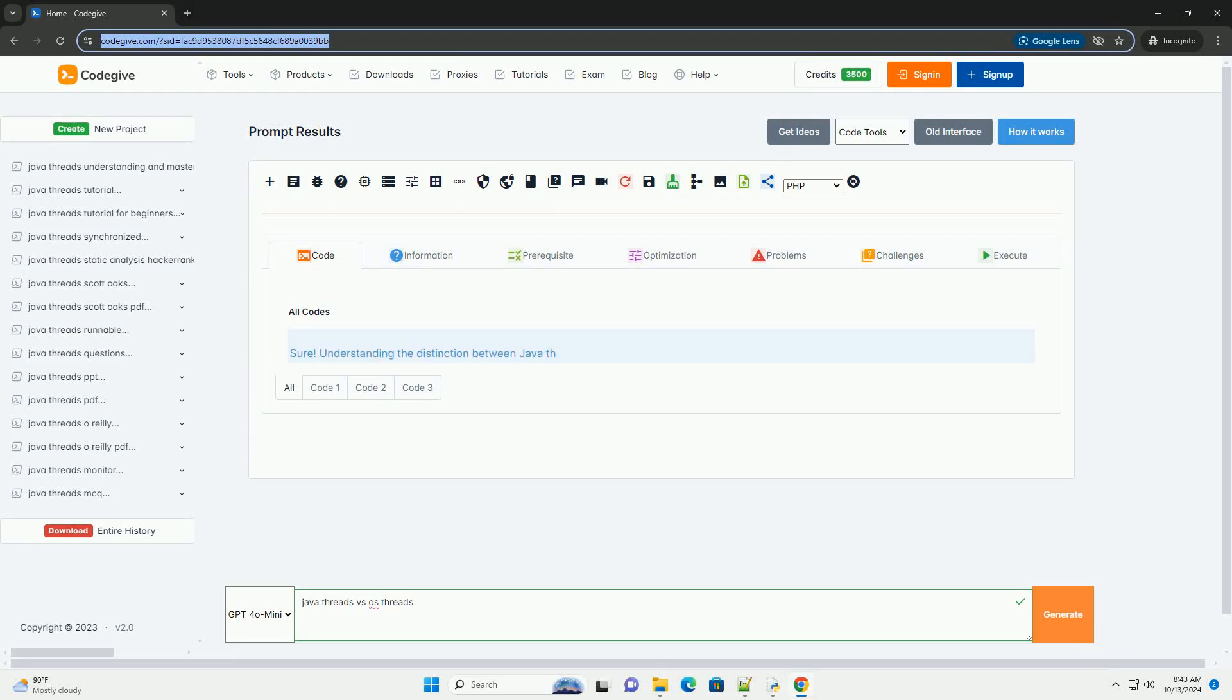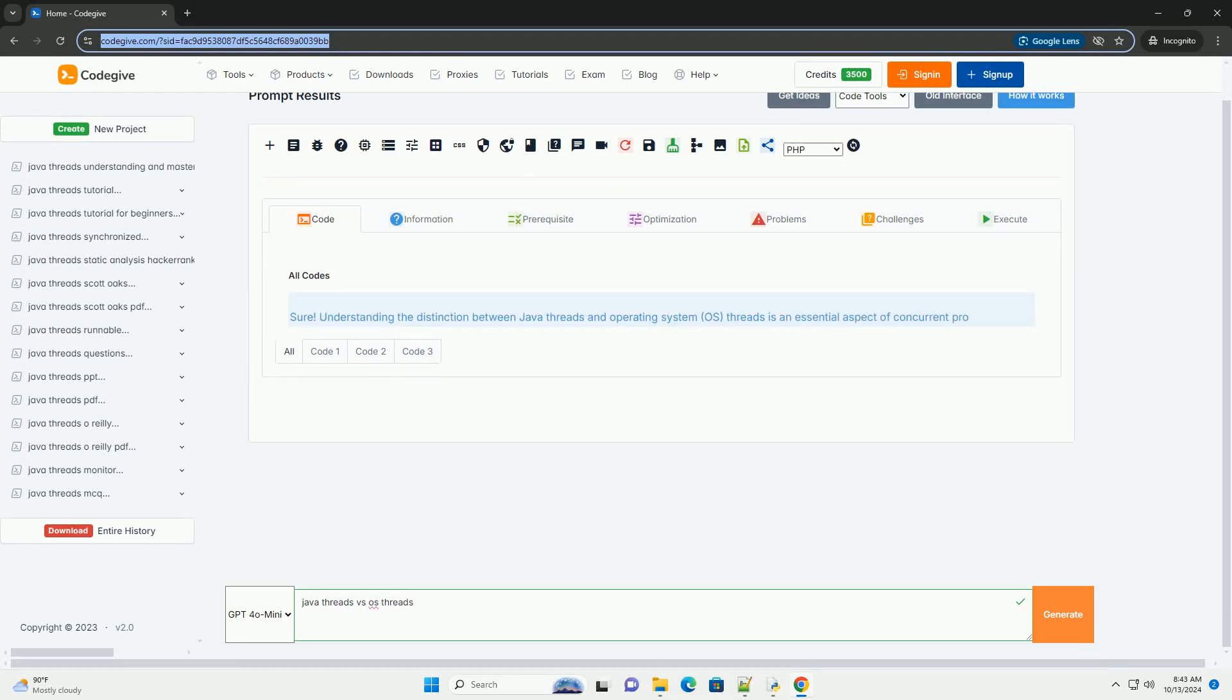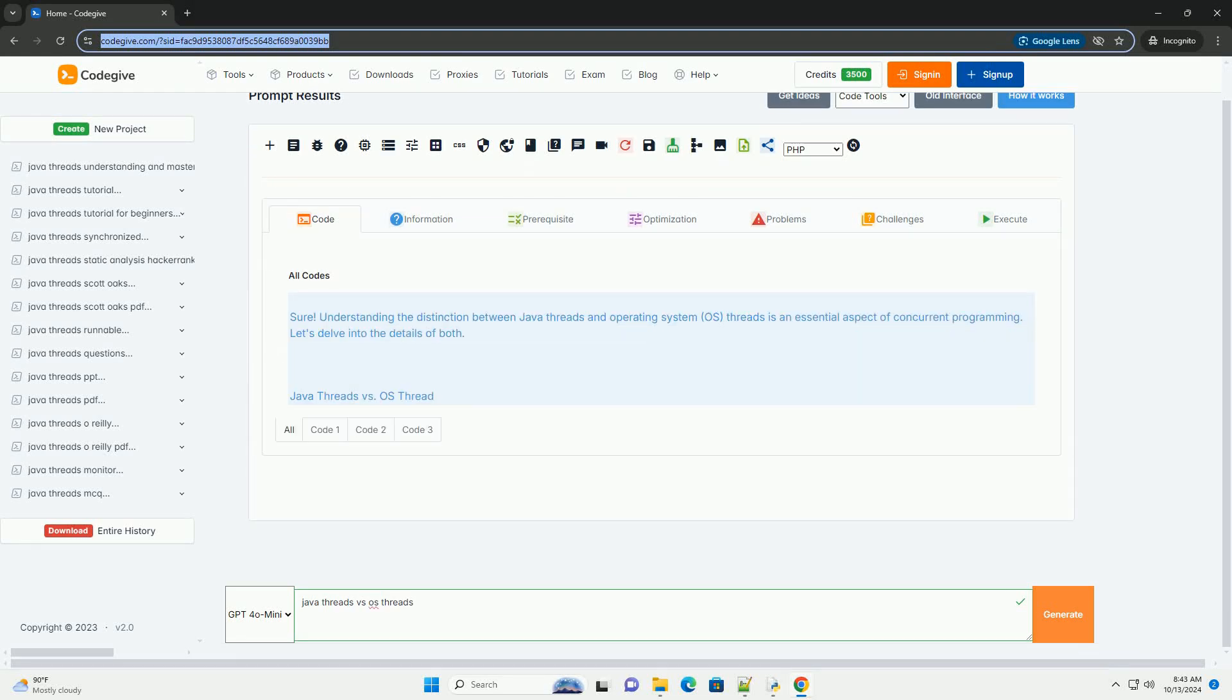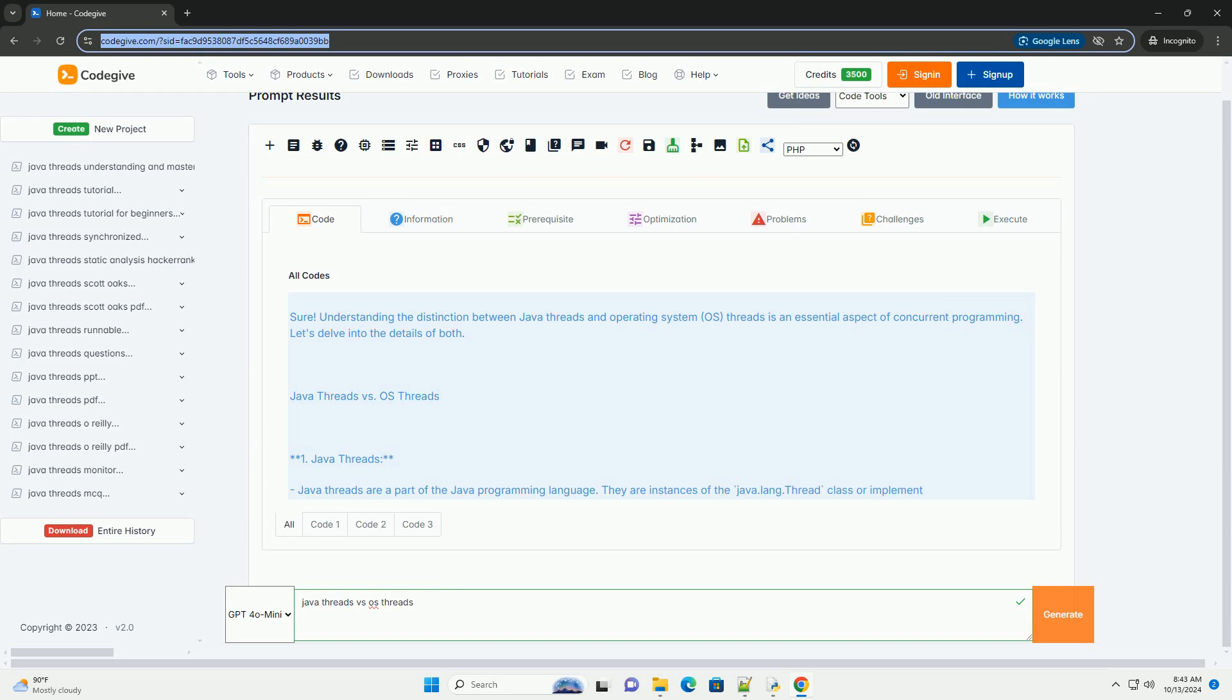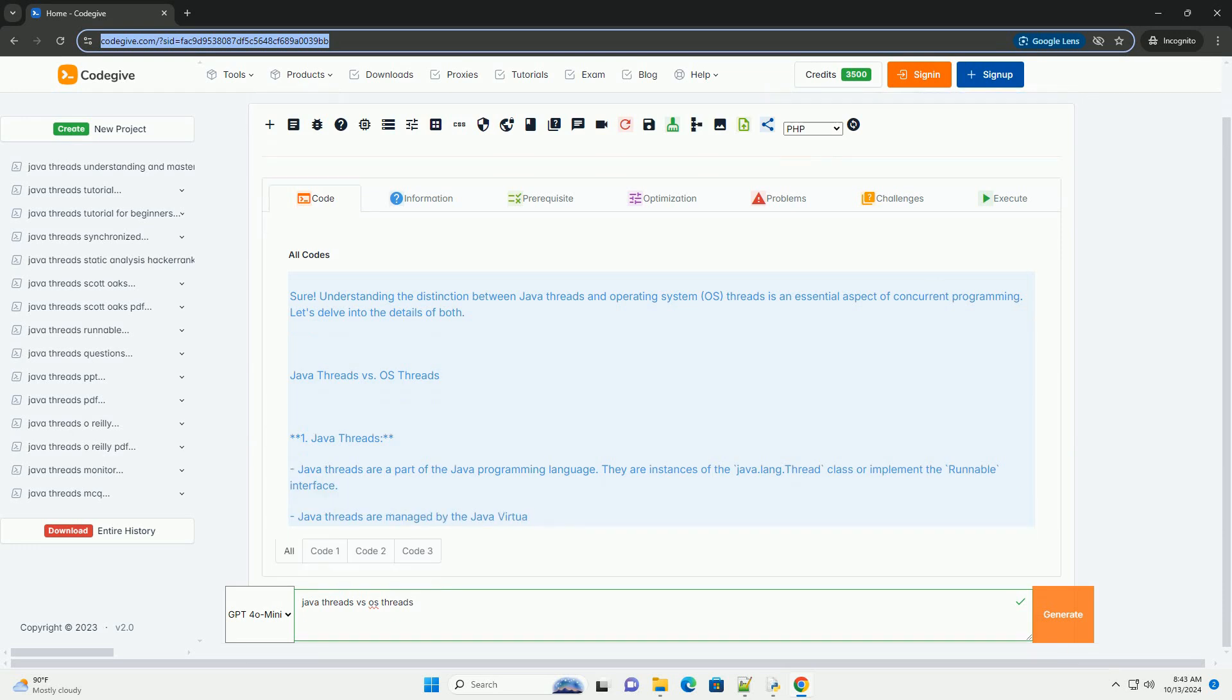Download this code and get free GPT-40 from CodeGive.com, link in the description below.